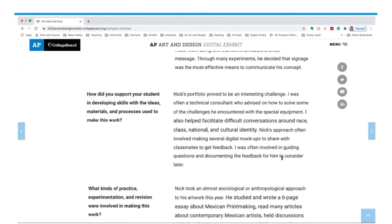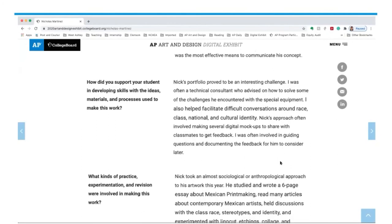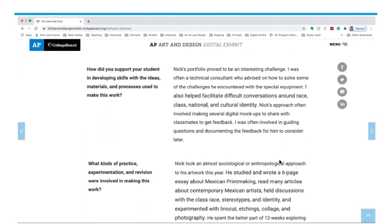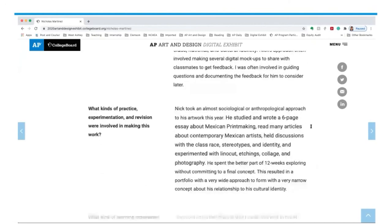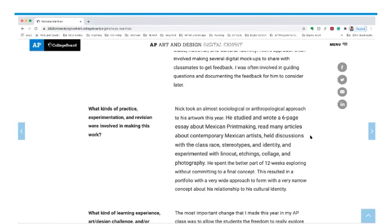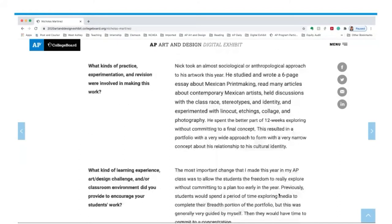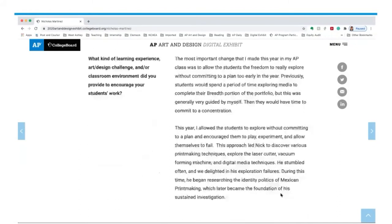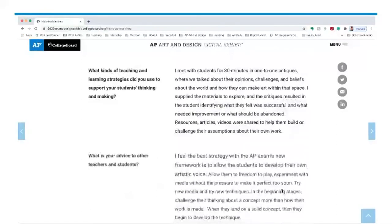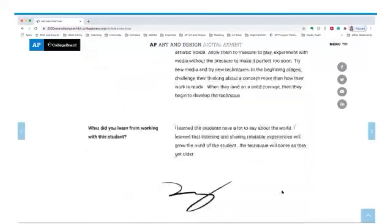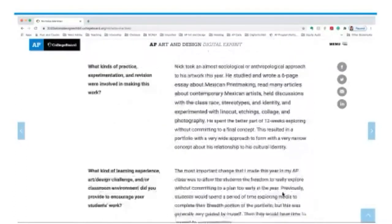We see evidently in the work what this supportive classroom environment produces. The teacher's quote notes that Nicholas spent the better part of 12 weeks exploring without committing to a final concept, which resulted in a portfolio with a very wide approach to form but a very narrow concept about his relationship to his cultural identity. The teacher statement is quite detailed and gives real insight into how the classroom is run.